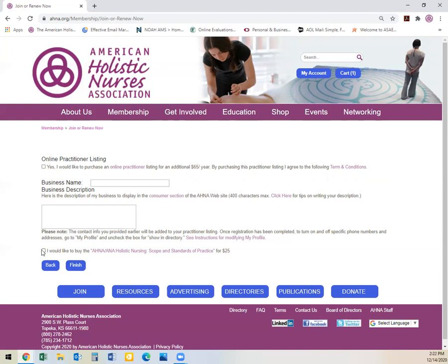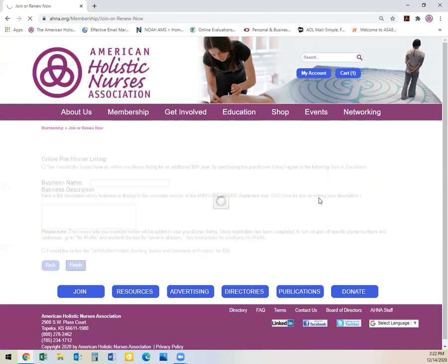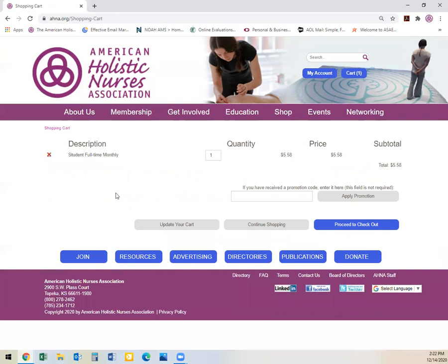If you would like to add it, you would click here for $25. If you do not want one, you do not select it and you will press finish. It will now bring you to your cart. If you have any promo codes, you would type the promo code here and apply the promotion. Once you have made sure that your cart is correct, proceed to checkout.